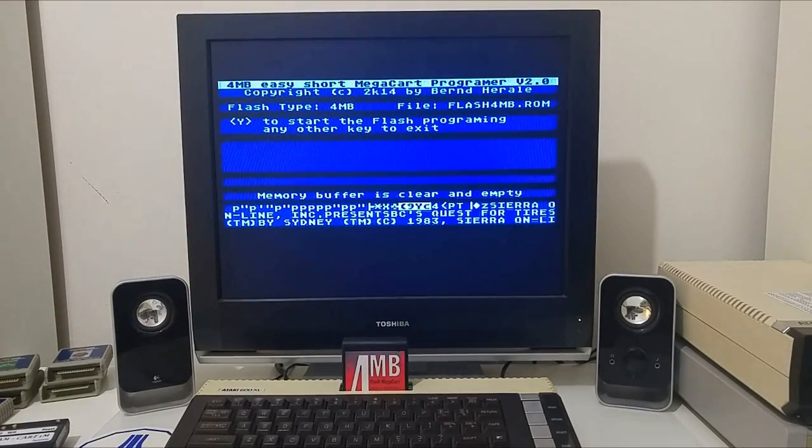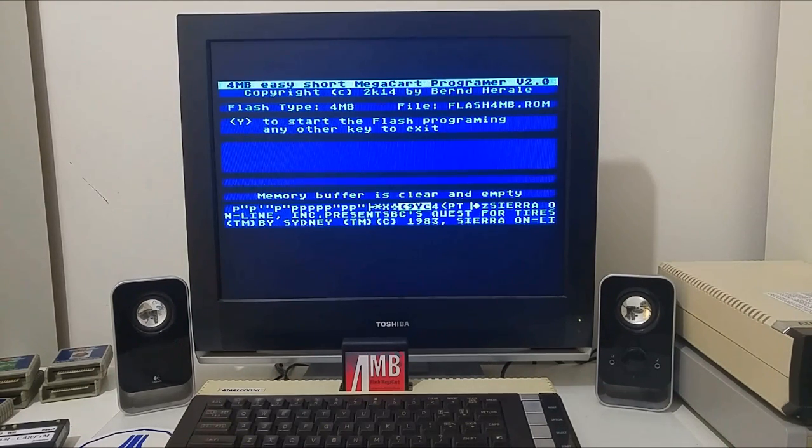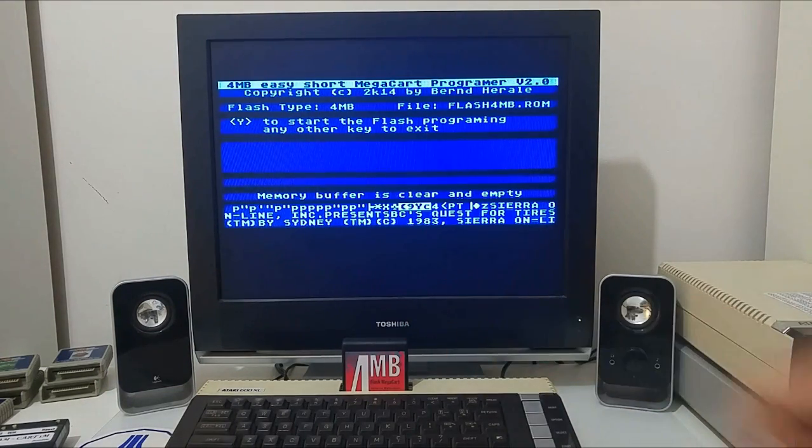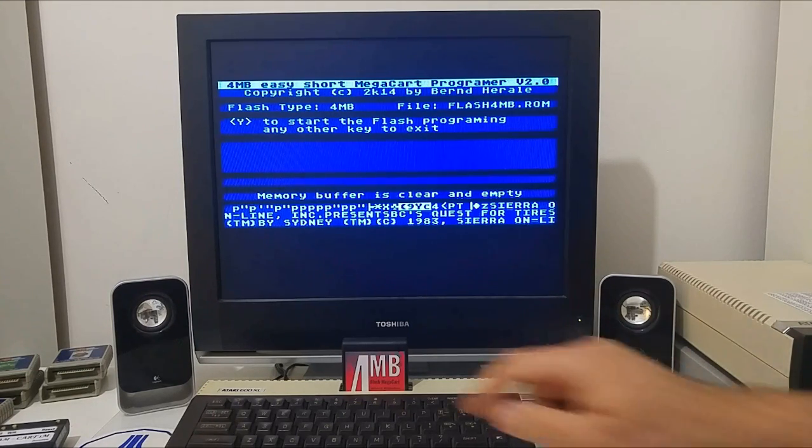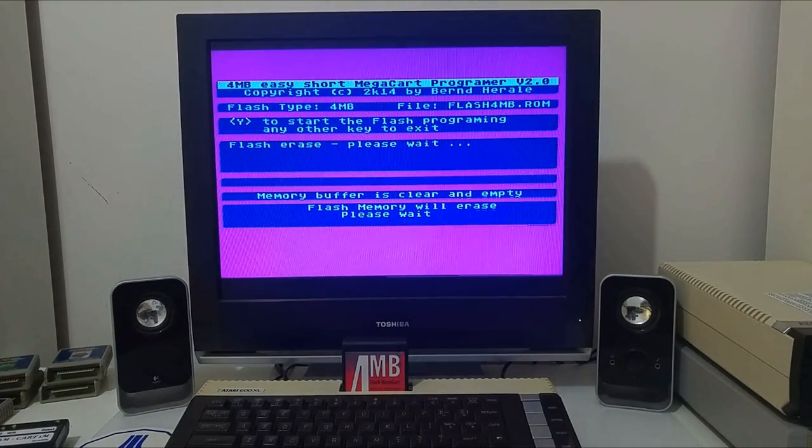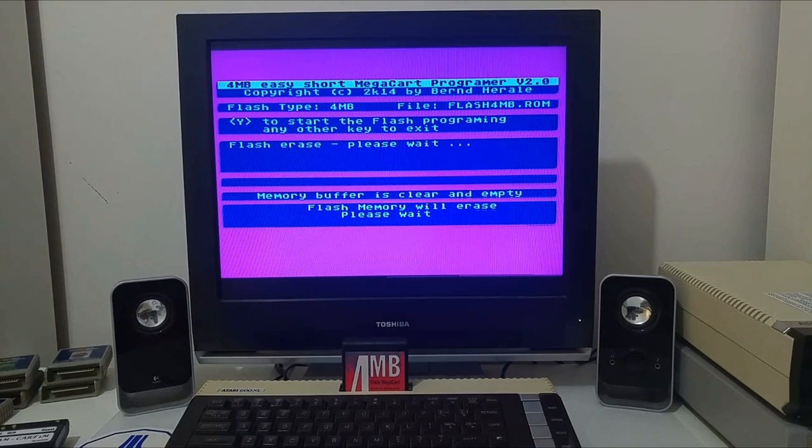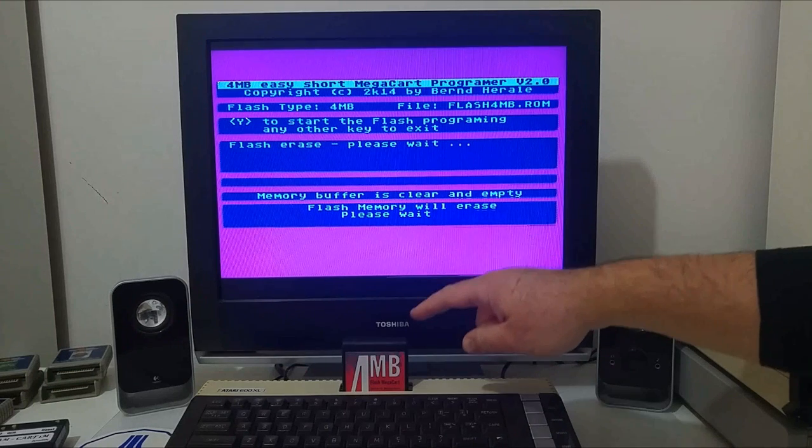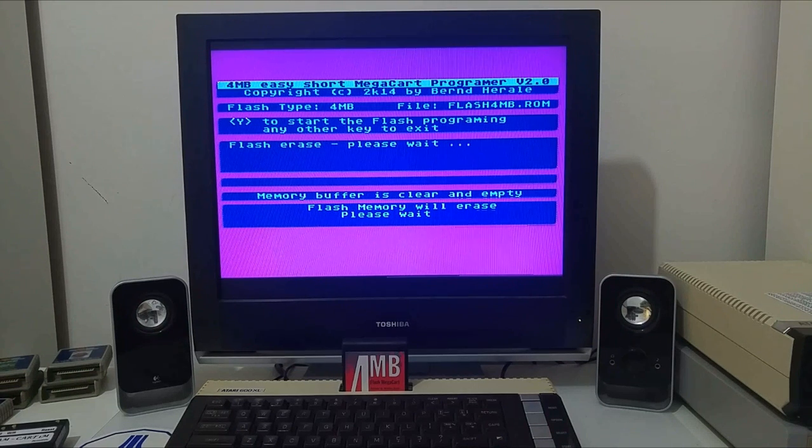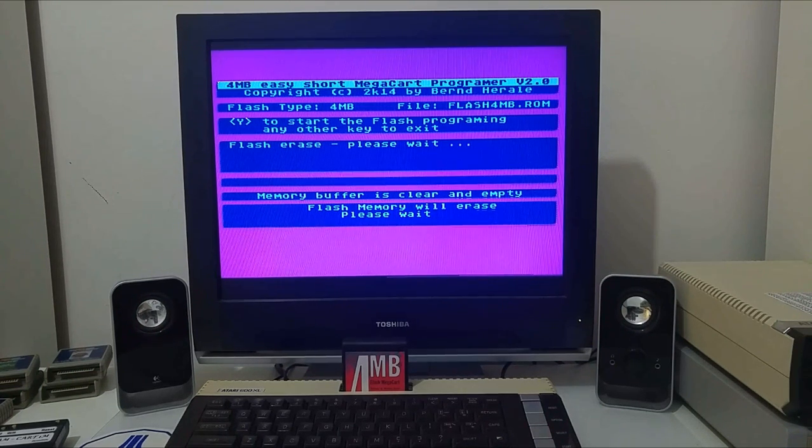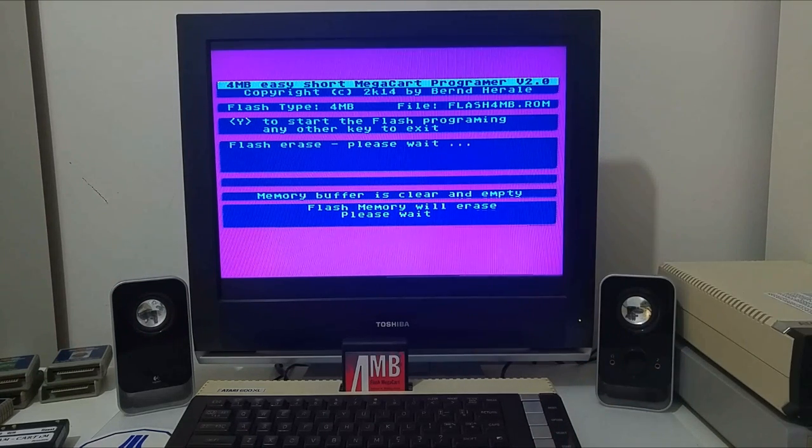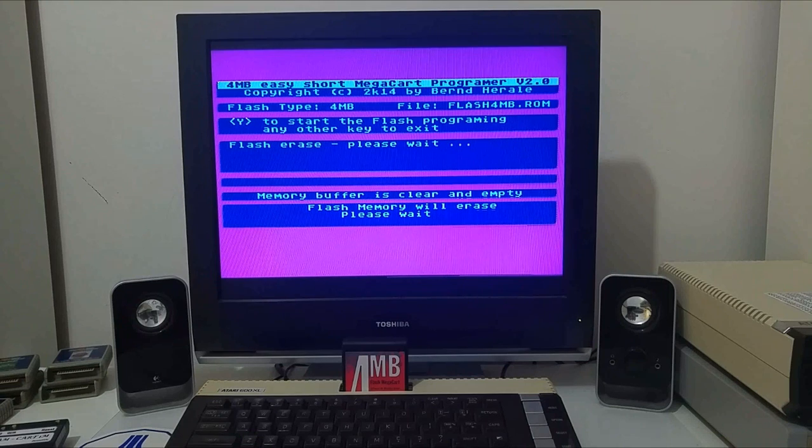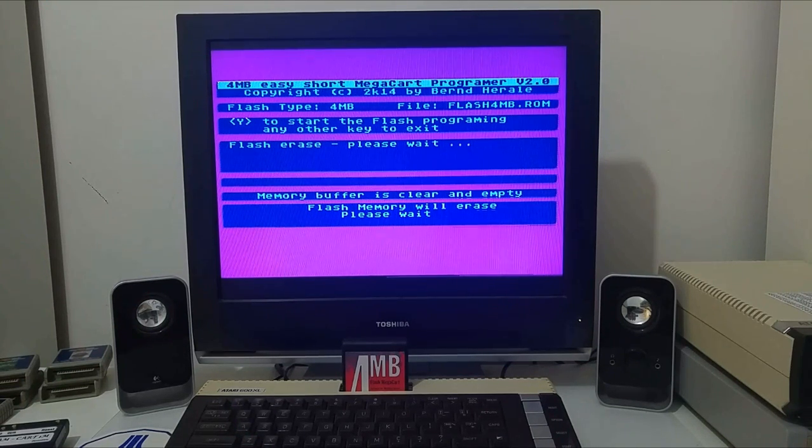We have booted into the MegaCart programmer software and the programmer detected the 4 megabyte flash cartridge. We are now going to click yes to start flashing the cartridge with the new ROM we created. The first step is that the software will erase the content of the cartridge.